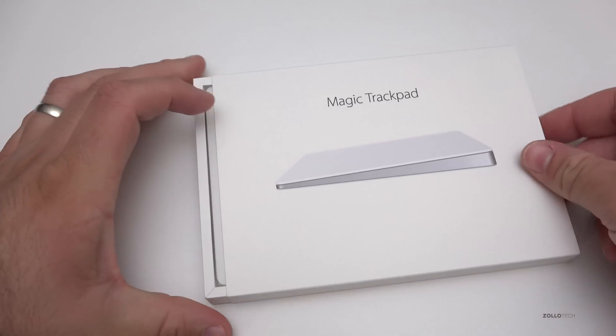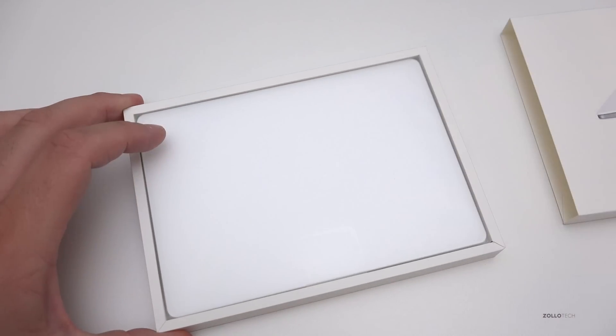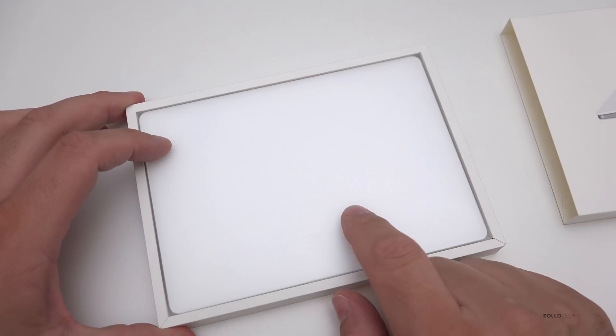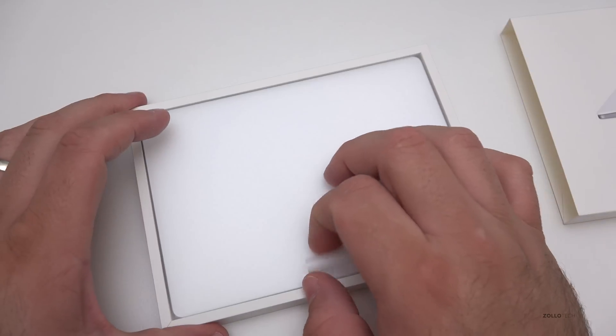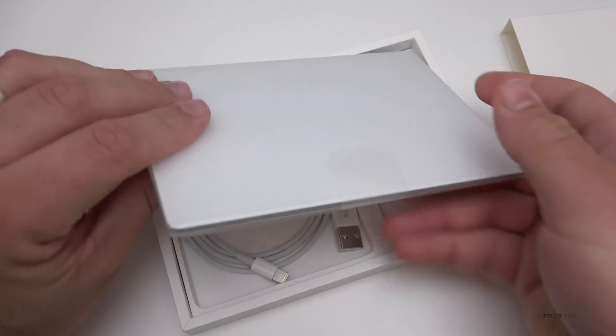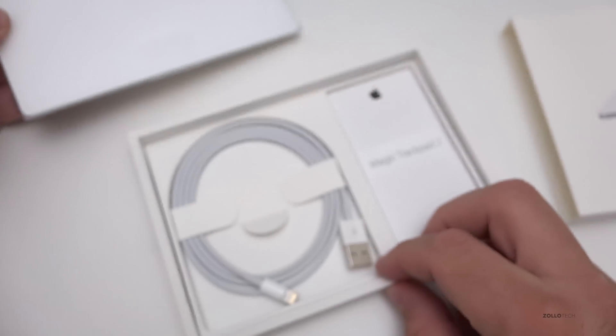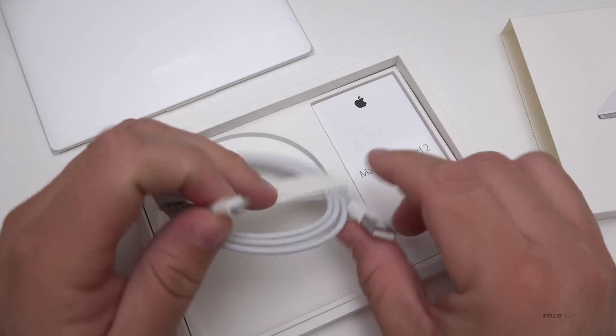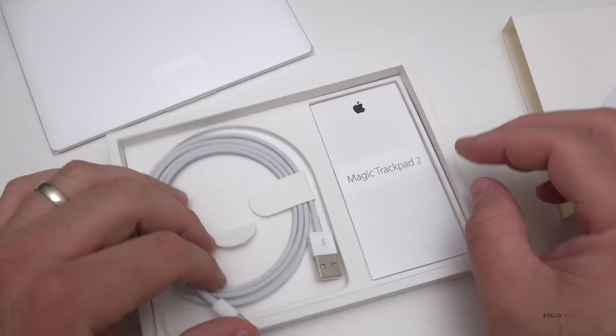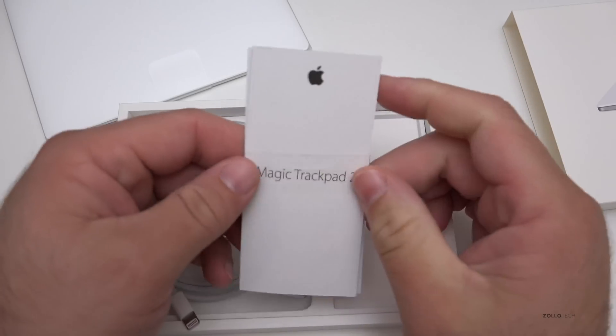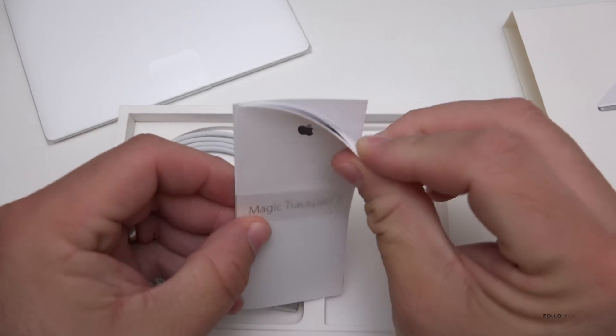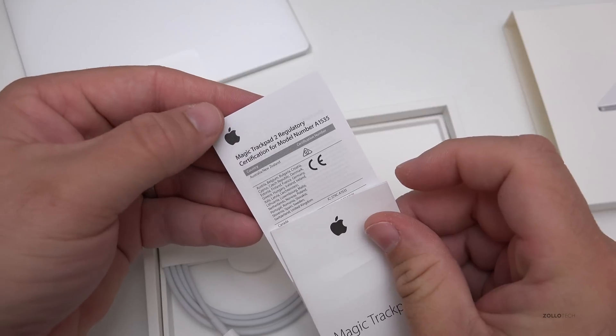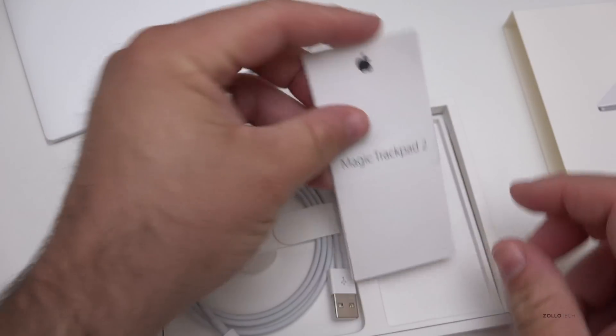Let's slide this open. One thing they've changed is they've actually made this white. It has some good weight to it. There's a lightning cable in here to pair and charge, and we've got our Magic Trackpad 2 manual and regulatory information in the back.